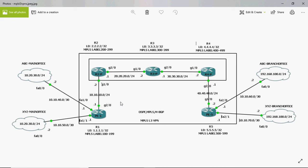In upcoming videos I will work through this full scenario. First I will configure IP addresses and basic routing, then MPLS, then multi-protocol BGP — everything done part by part, with each topic covered individually. Thank you for watching my videos; subscribe to my channel for further updates. Thank you.